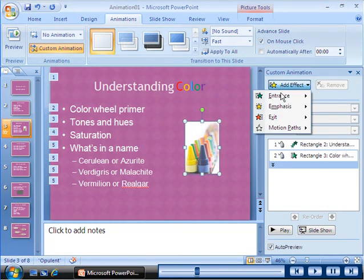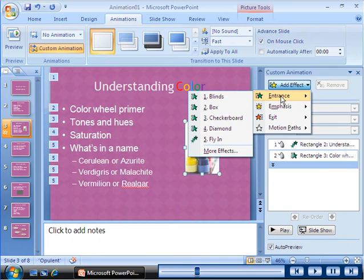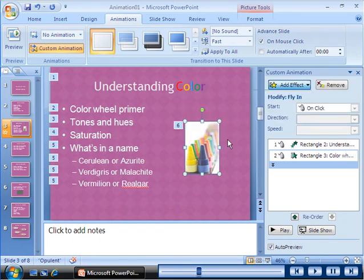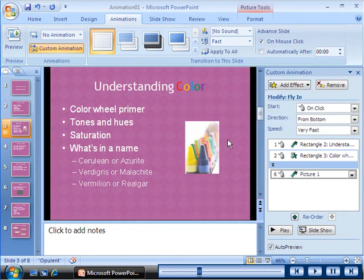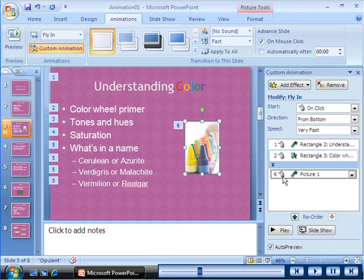You can also apply an animation effect to a picture on a slide. You can view the full description of an animation by pointing to an element in the custom animation task pane.